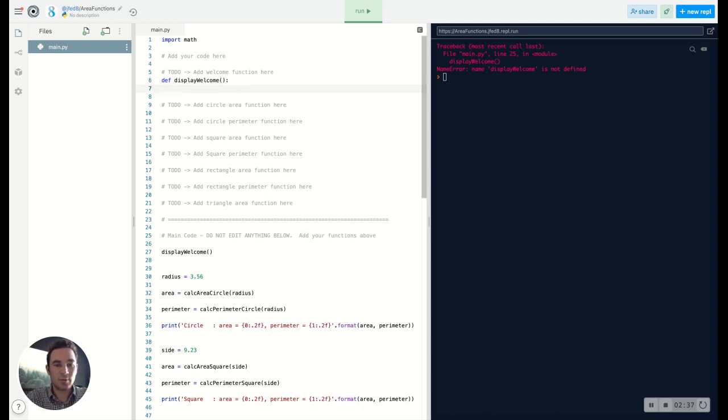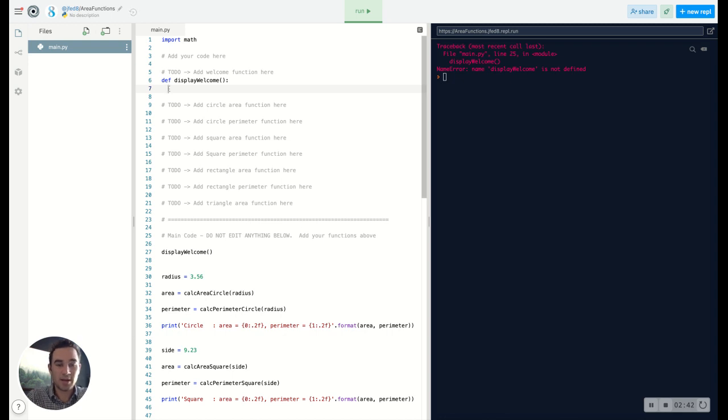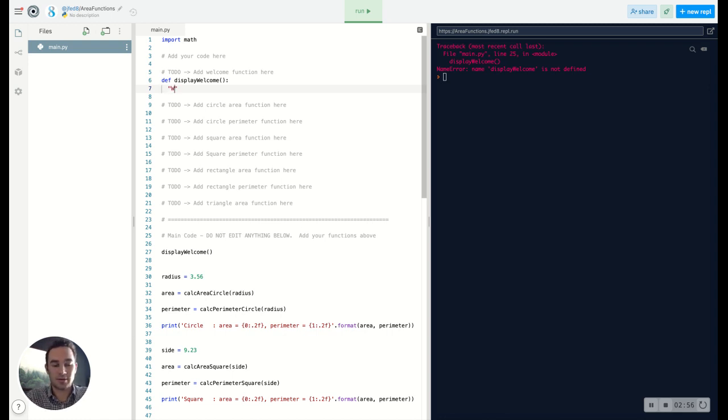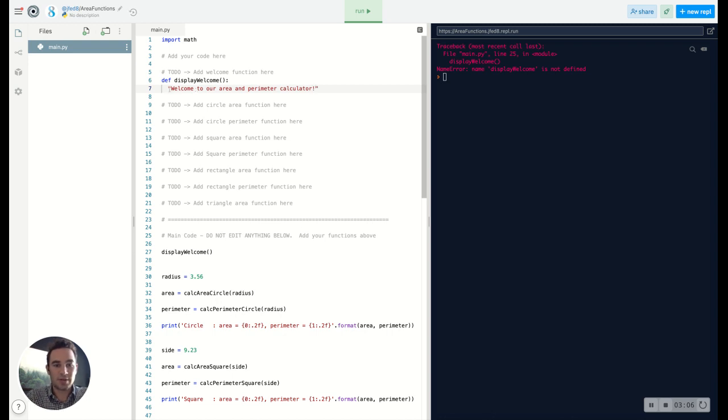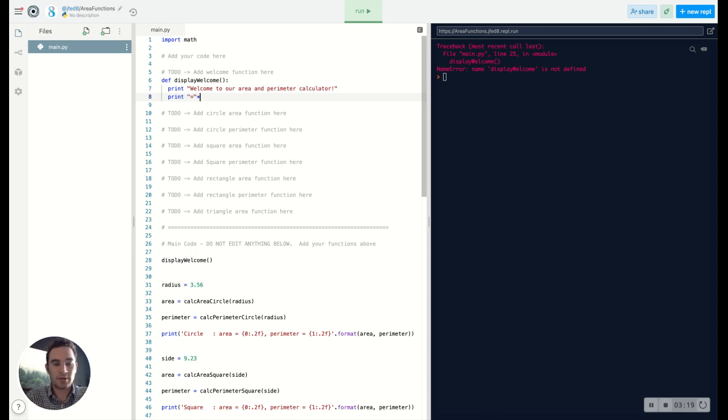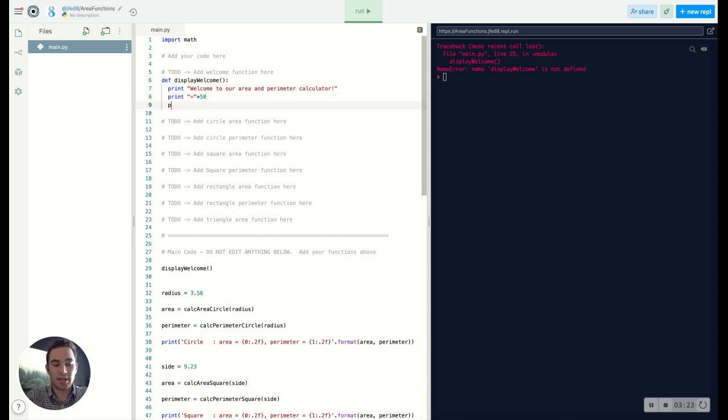So let's write display_welcome and we need to put the exact same parentheses that we had there and then the colon. When you go to the next line, you notice that it's not exactly in line. That's something you want to keep in mind as well with Python. It needs to be indented by one indent. Everything inside the function needs to be indented. So if we're displaying welcome, all we want to do in this function is simply display something like 'welcome to our area and perimeter calculator'. We want to print it. We can also maybe print some equal signs, let's say 50, and that's all we need.